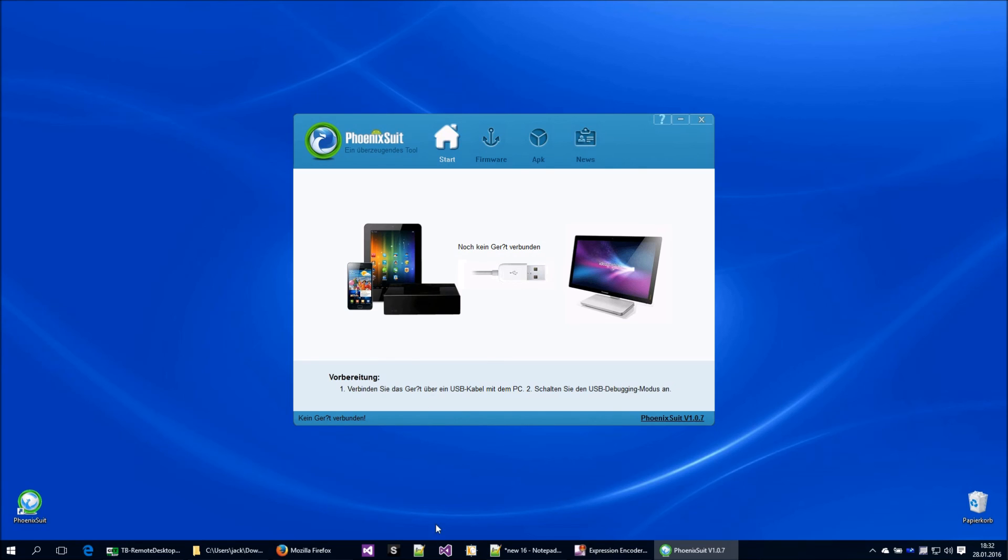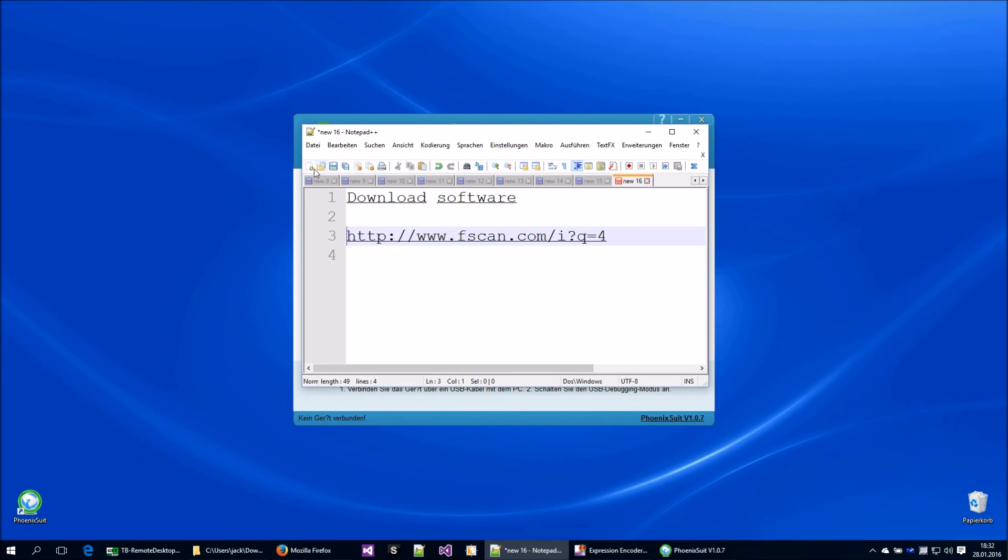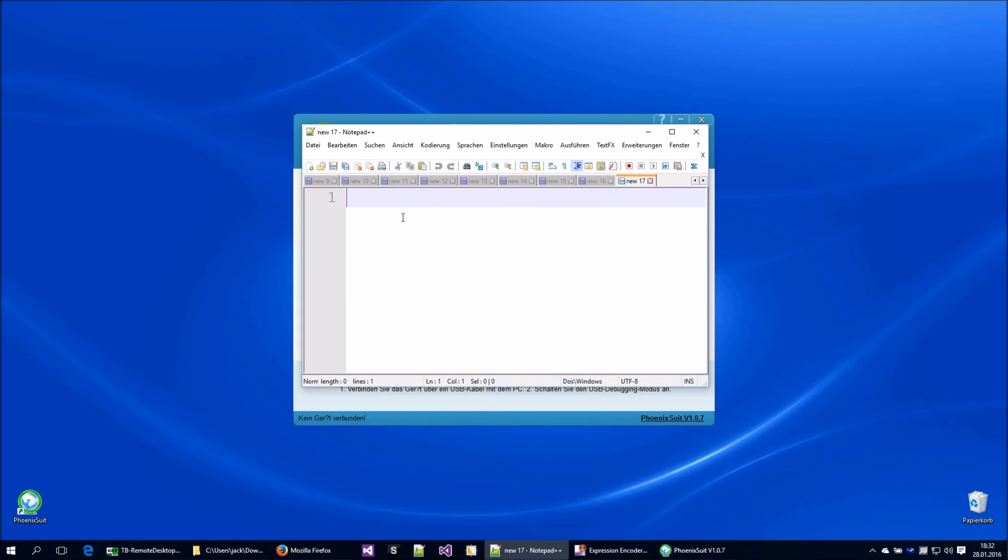Please don't update the software. Don't, no update.